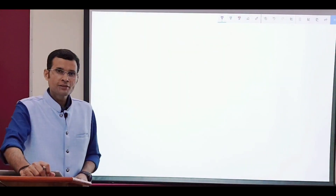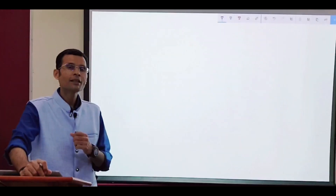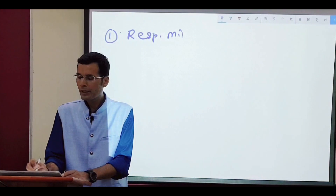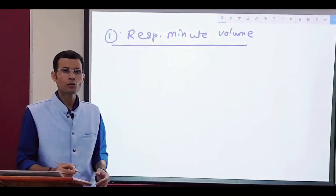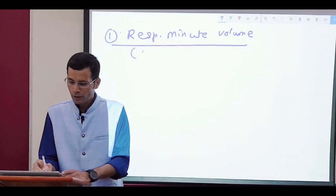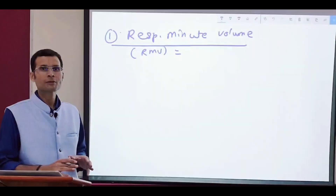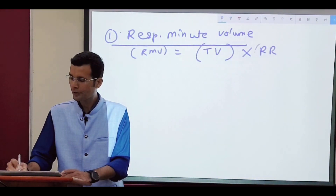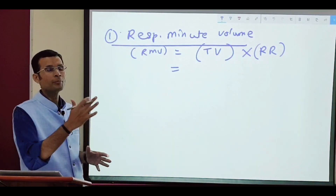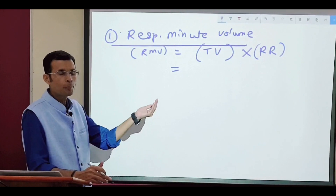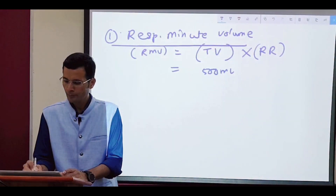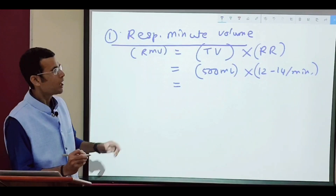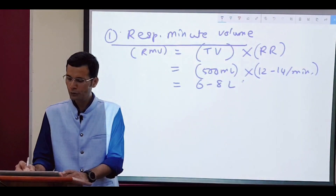Let's understand some definitions related to ventilation. First, respiratory minute volume, also sometimes called minute ventilation — it is the amount of air that ventilates our respiratory system every minute. It's calculated as tidal volume multiplied by respiratory rate. Tidal volume is the amount of air we breathe in or out with each quiet breath, roughly 500 ml, and we take 12 to 14 such breaths per minute, giving us about 6 to 8 liters per minute.